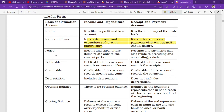Now, period: the income and expenditure account items relate only to the current period. When you solve a problem, you will understand that whatever is recorded in the income and expenditure account relates to only one year — the income and expenditure of that year only. Whereas in the receipt and payment account, if you received money from a previous year in the current year, that is also recorded. Similarly, if you receive advance money for a future year, that is also recorded. So the receipt and payment account shows how much cash was received and how much was paid, regardless of which year it belongs to. But in the income and expenditure account, recordings relate only to the current period.